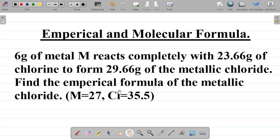How do we solve this? First, this is a metallic chloride, meaning that you have a metal being combined with chlorine — they call the metal M. From this question, they gave the atomic mass of M as 27, and also the atomic mass of chlorine as 35.5.